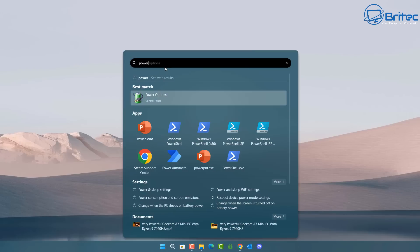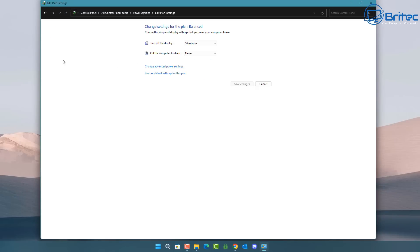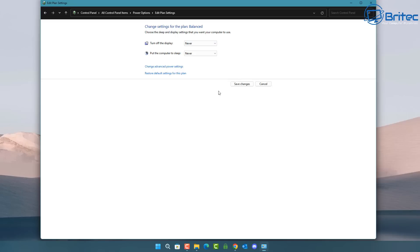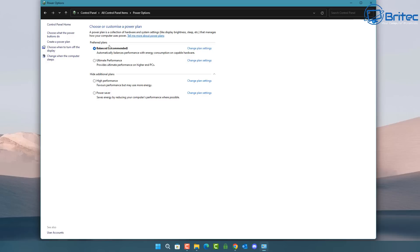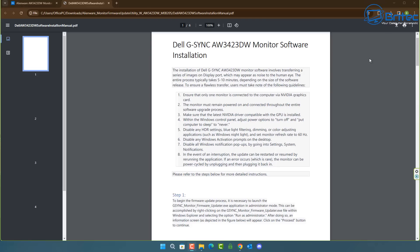Next, we move on to the power settings. The display is currently set to turn off in 10 minutes — we want to set that to 'Never', and also set 'Put the computer to sleep' to 'Never'. We don't want the computer going to sleep or the monitor turning off during the flashing process, as that could cause a problem. You can reverse these settings afterwards.